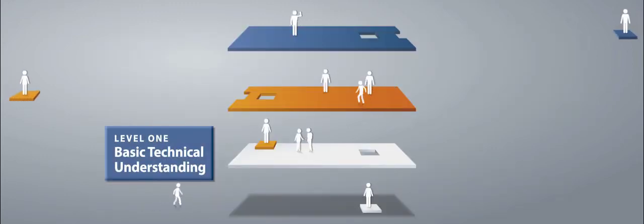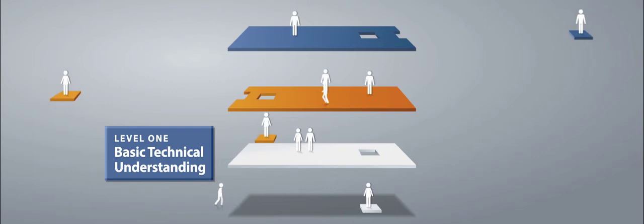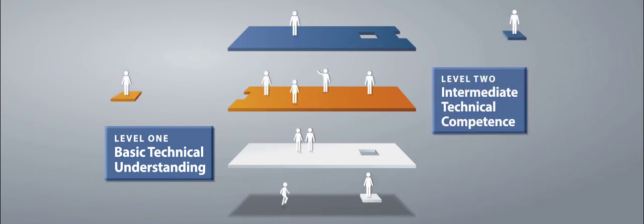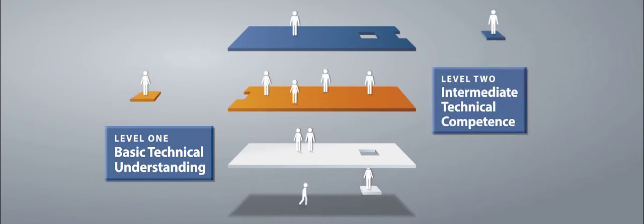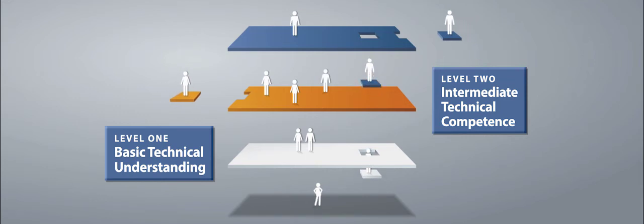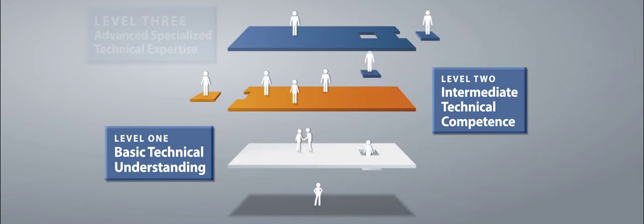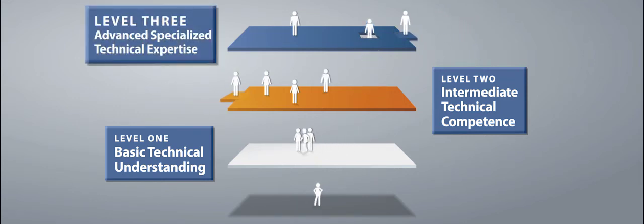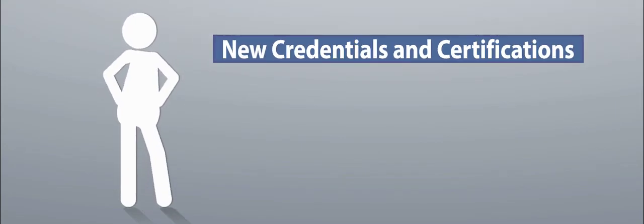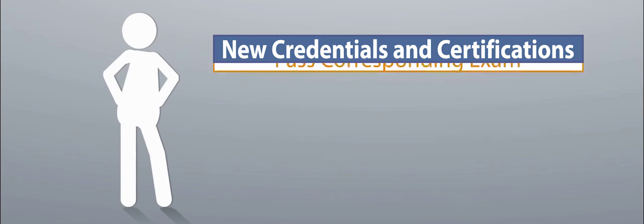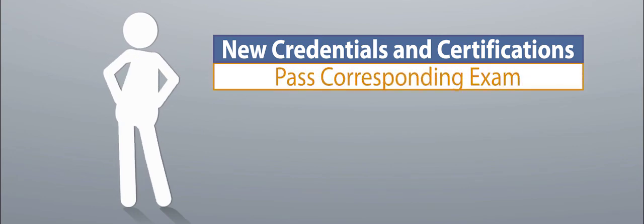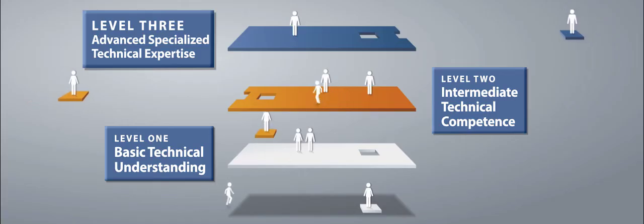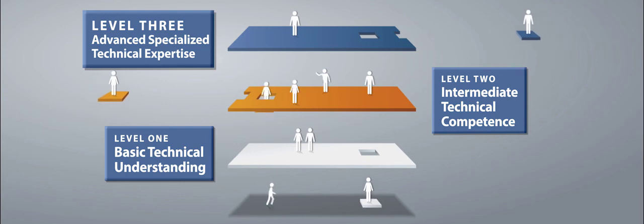The new DHI credential and certification program provides several opportunities to find a commensurate level of recognition based upon your achievements, experience, knowledge, and role in our industry now and in the future. Jump into the program at any point, and the new credential and certifications are available by simply passing the corresponding exam. Remember, DHI's Continually Evolving Education Program will best prepare you for passing.